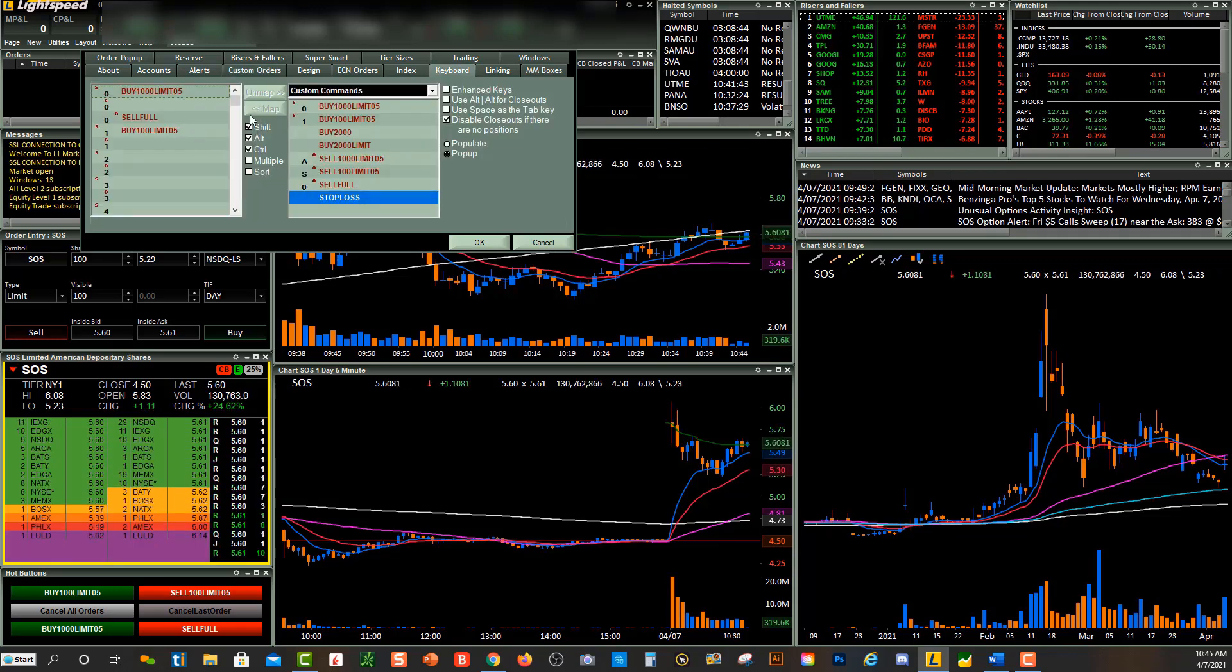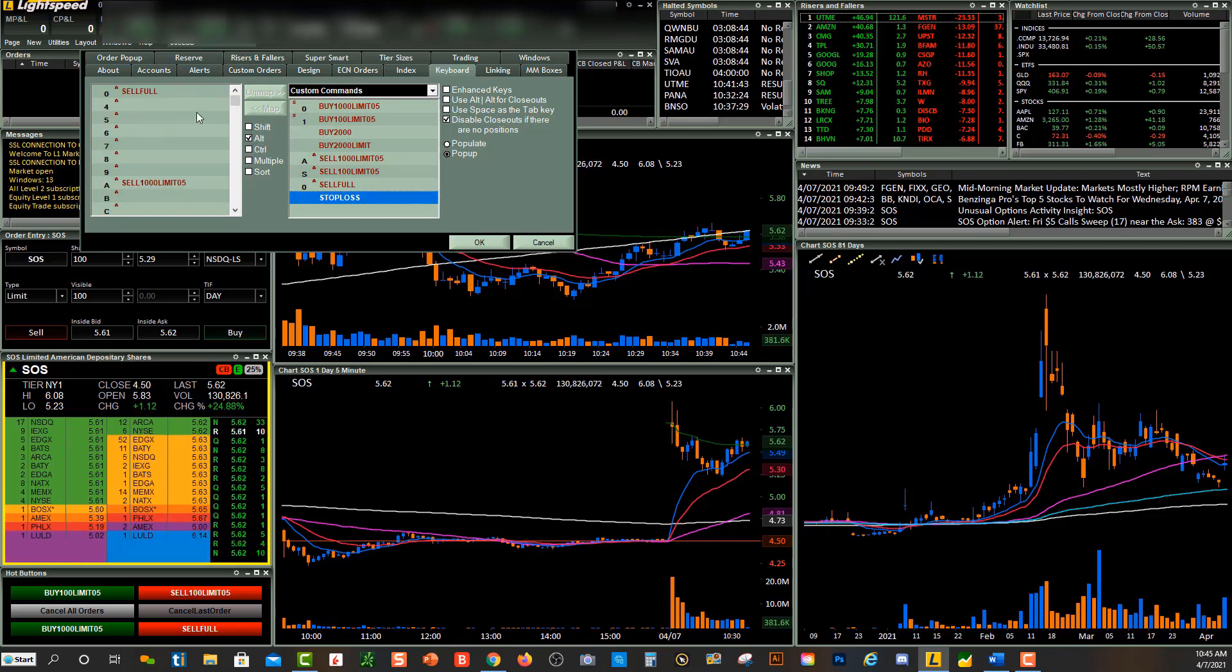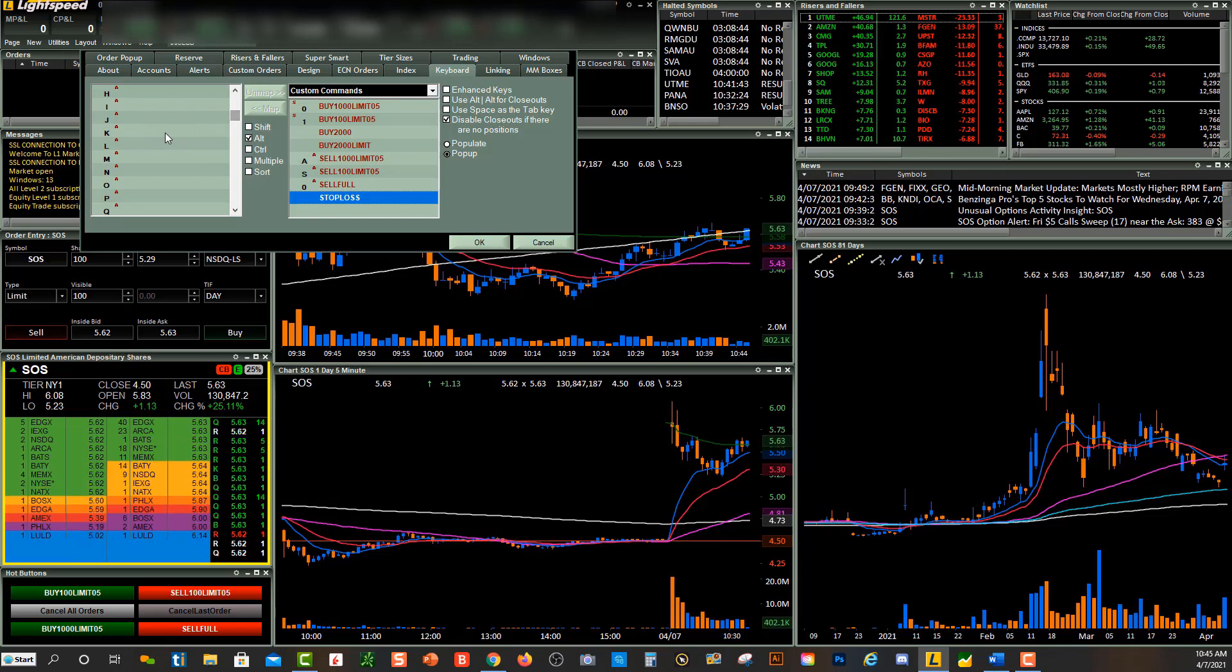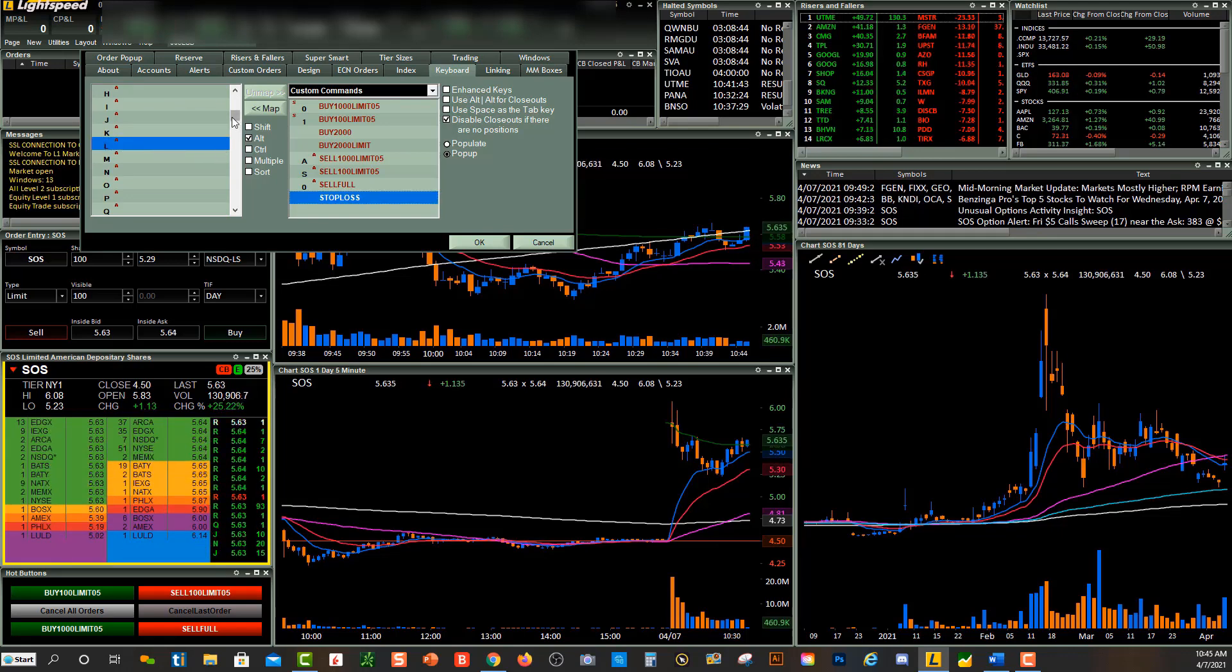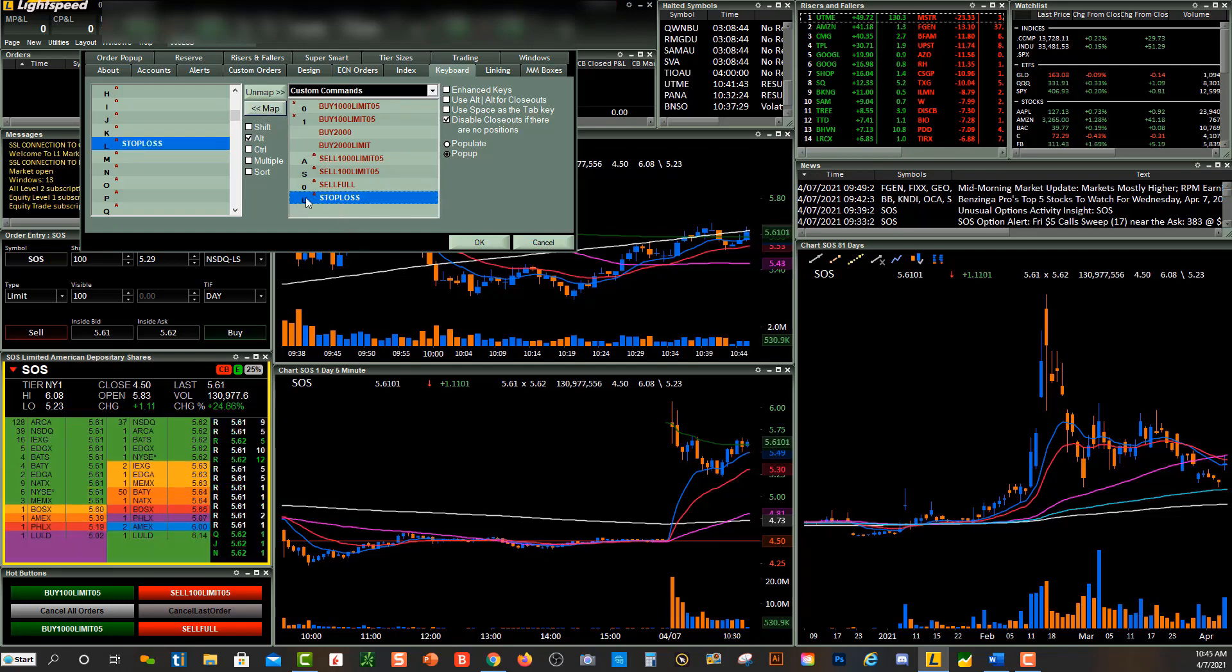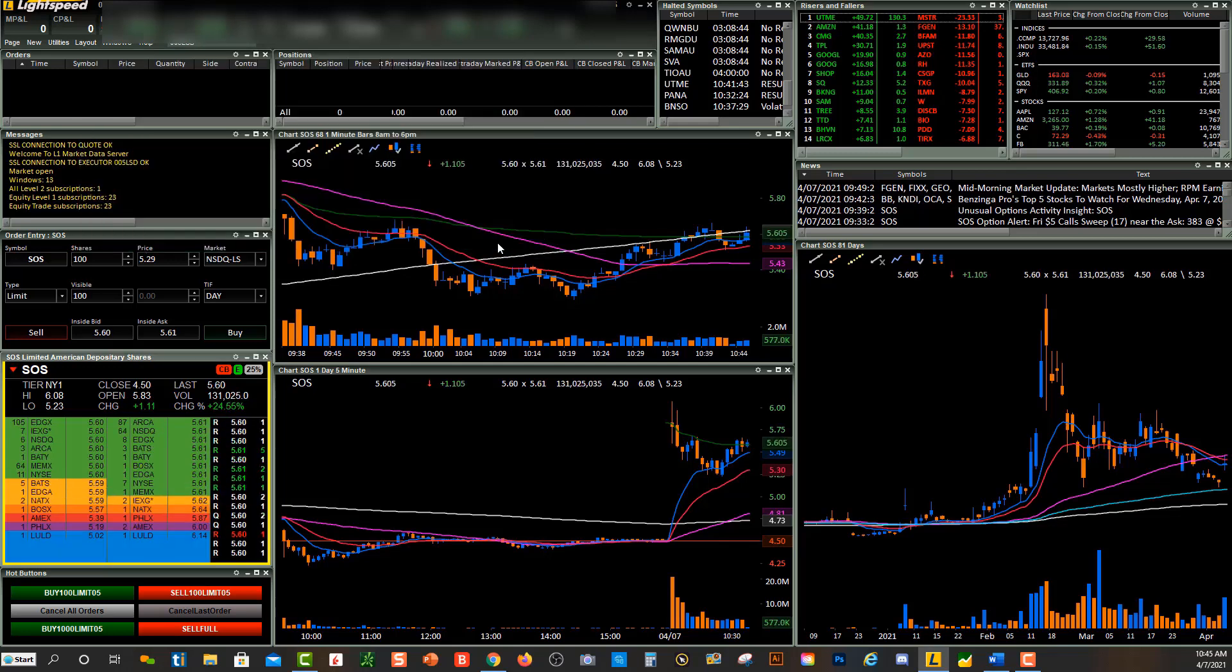And then create my hotkey. So let's just do, let's look up over here. Alt, maybe I'll put L for loss. So I'll do Alt+L. And then what you want to do is click on Map. So you'll see my stop-loss would be Alt+L for a stop. Right, so I'll press OK, and now my hotkey for a stop-loss has been created.